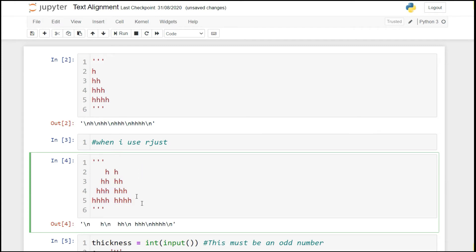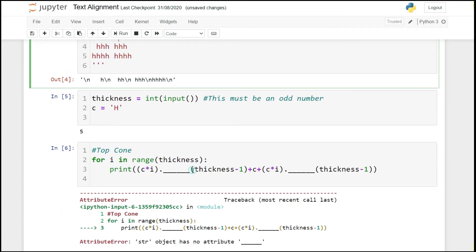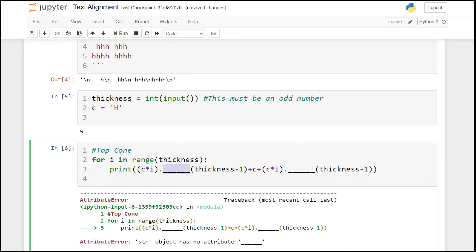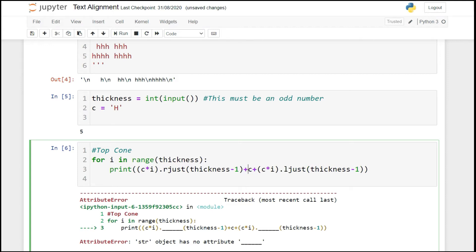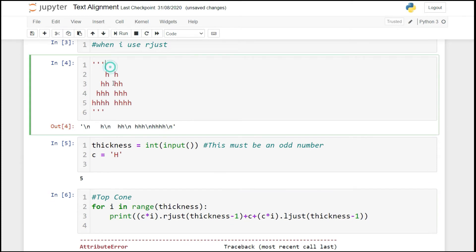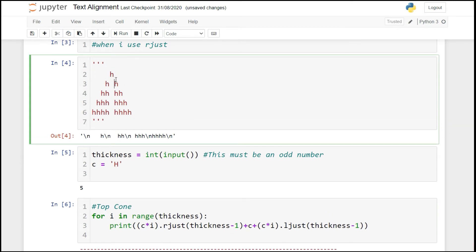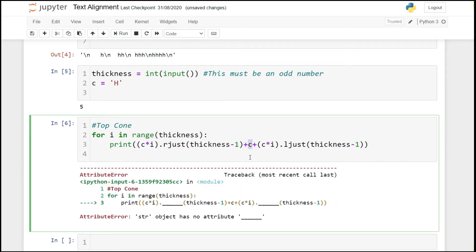So for the first triangle I have to use rjust because I want to align it to the right side, and here I have to use ljust. The plus C in between these two methods gives an edge to make a triangle shape. We get this type of triangle by having plus C between the two methods.